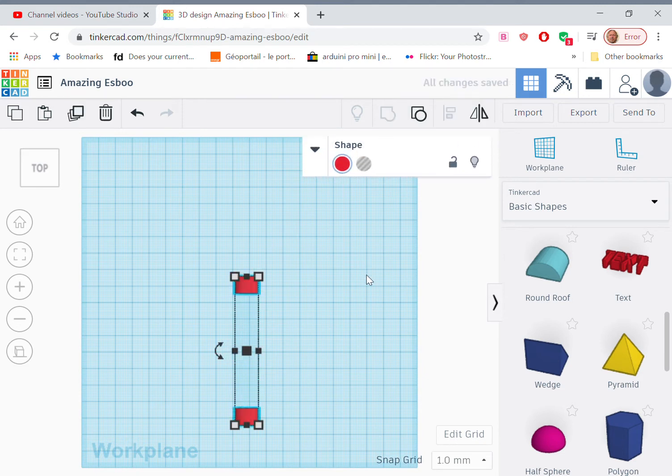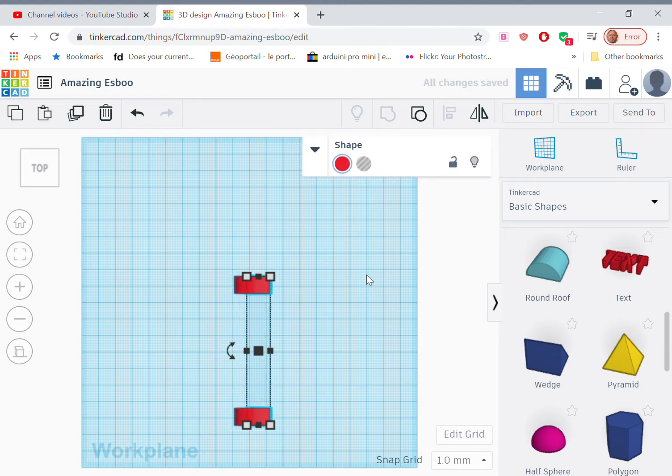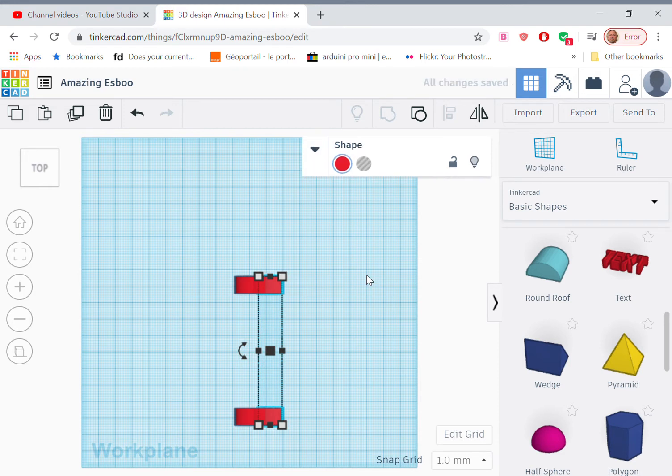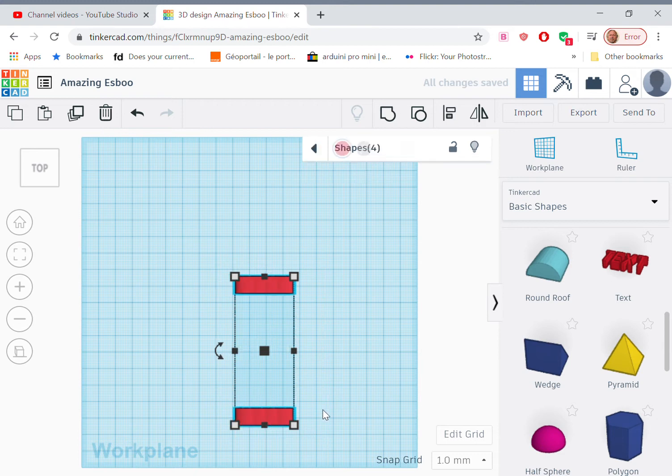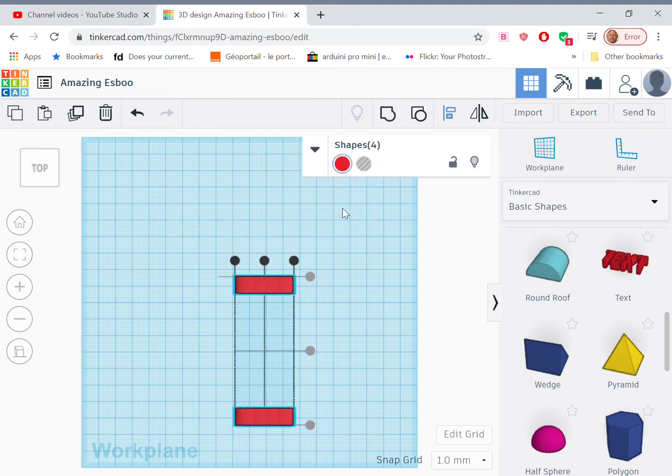Then I want to copy that three times, because then I'll have eight letters. Control C, control V, control C, control V, control C, control V. And then I want to align all those. So I go here and align them.